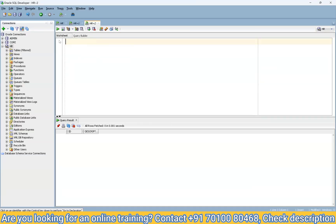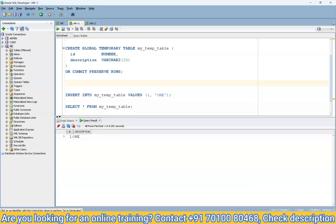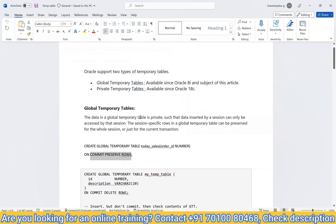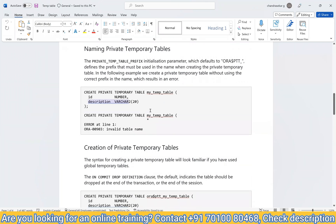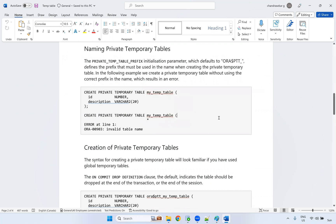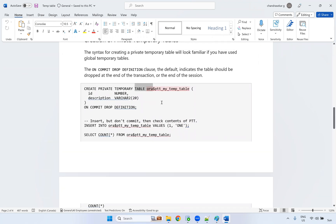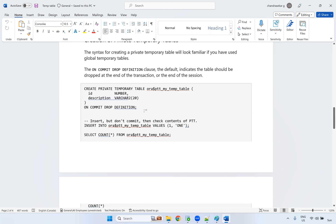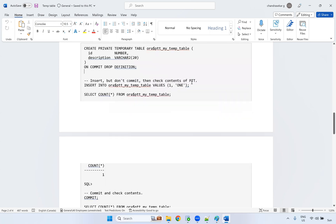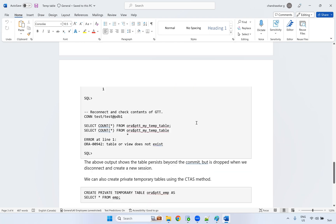But for Private Temporary Tables, both structure and data are private to the particular session — they are not visible to other sessions at all. If you want to create a Private Temporary Table, you cannot create it like a Global Temporary Table. You have to use ON COMMIT DROP DEFINITION, meaning when you commit, the table definition itself gets dropped and is no longer available.